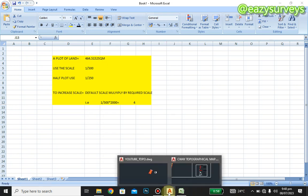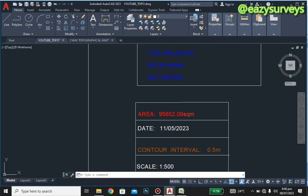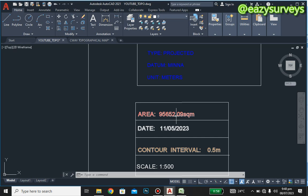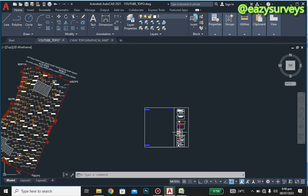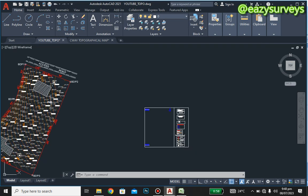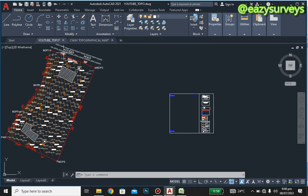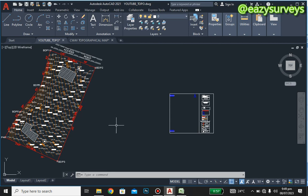When you divide the area by that value, you are going to have close to 205 plots of land. That shows that this particular property is 205-point-something plots. So we are going to scale our plan based on the area of this job.